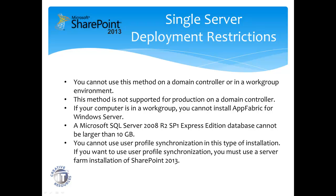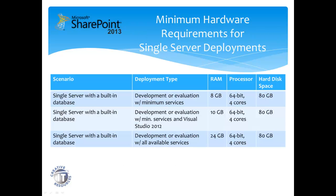You cannot also use user profile synchronization in this type of installation. The minimum hardware requirements are generally 64-bit 4-core processors, 80GB hard drive space, where we vary with the RAM for 8GB if we install the minimum number of services, 10GB if we take that and include Visual Studio 2012,